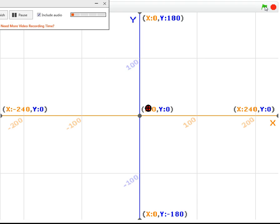This is what I have made to show how to check if three points are collinear. First point, second point, third point.